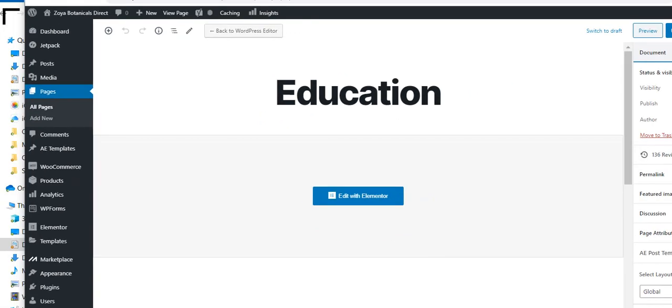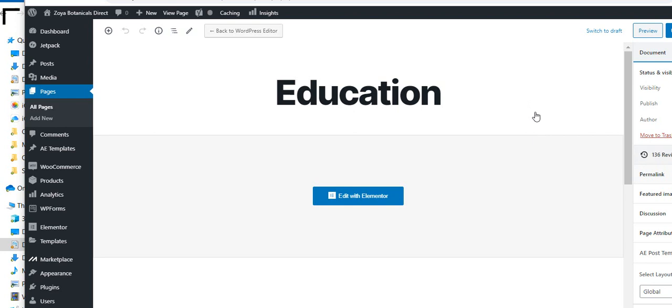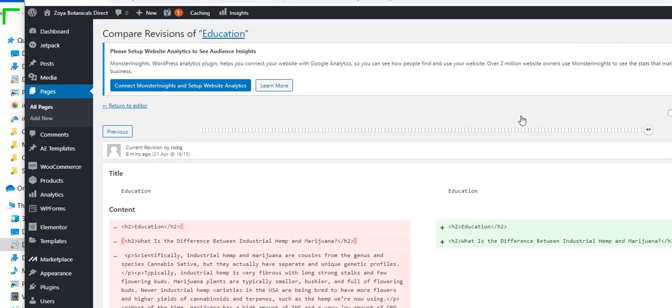I'm going to try and fit that all in the screen. Okay, maybe that works better. So I can look over on the right, and here it is, 136 revisions. So I click on that.